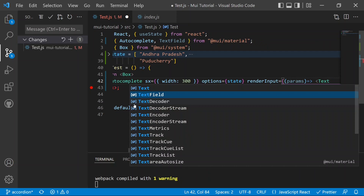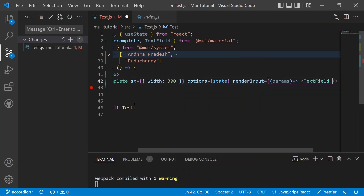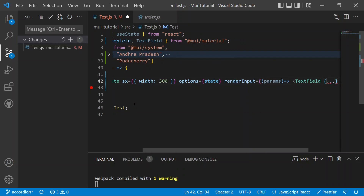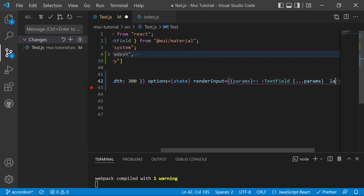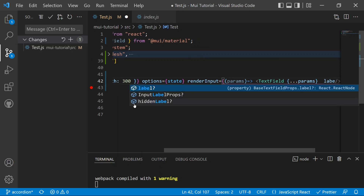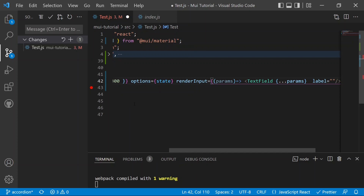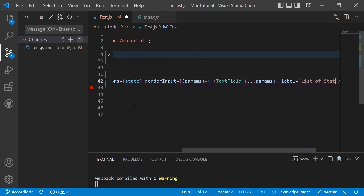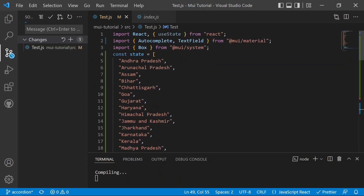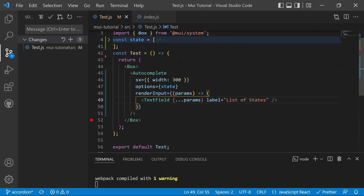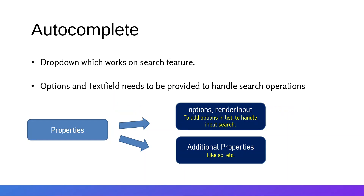Inside the TextField, we spread all of the props available from params, and we also add a label — in this case 'List of States'. After saving, we can see the component now has three props: sx, options equal to state, and render input. Let's move to the application to see the result.